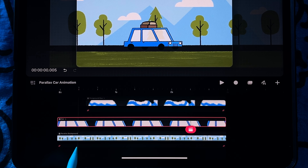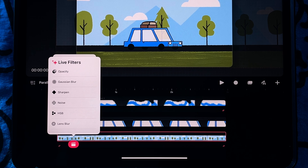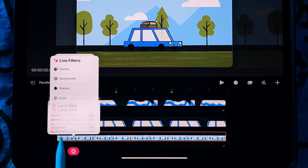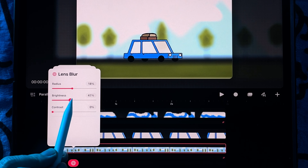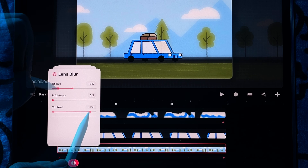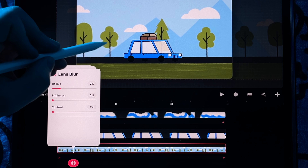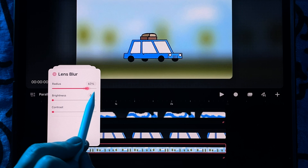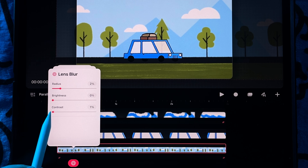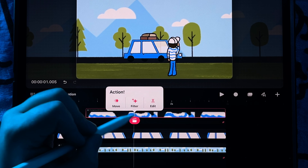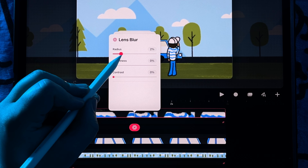I'll start by going to my background layer and tapping the action icon, then tapping on filter. Lens blur is a new effect that was added this summer to the filter options. It gives you the option to adjust the radius which will affect how blurry it is, as well as the brightness and contrast. I want to add just a slight blurriness to the background as I still want the details of the illustration to be visible, so I'm going to go with two percent. I recommend playing around with the toggle until you get the desired effect. Now I'll apply lens blur to the foreground character and I'll make it three percent to indicate it's further away from the car.